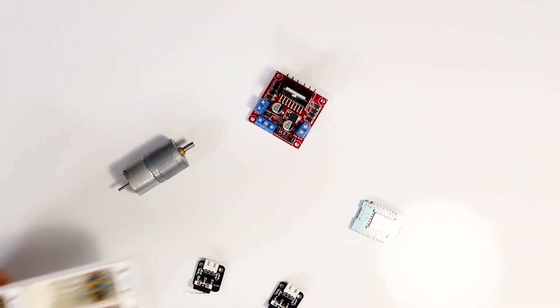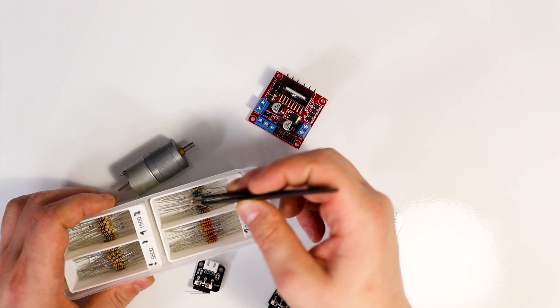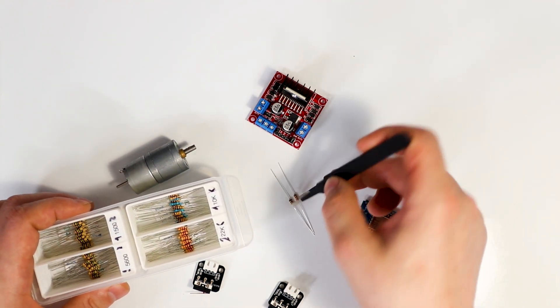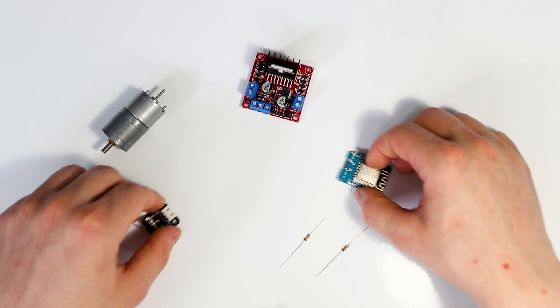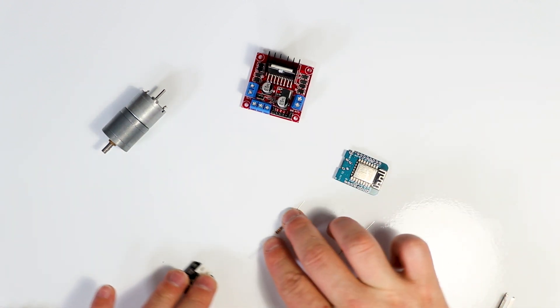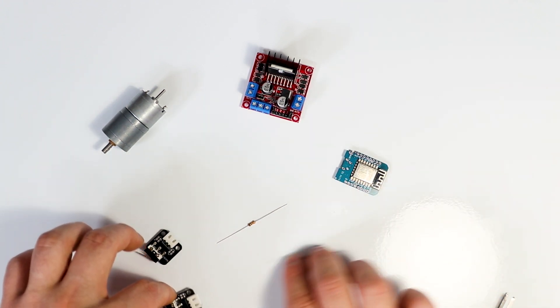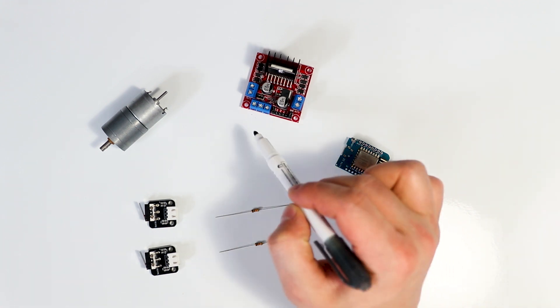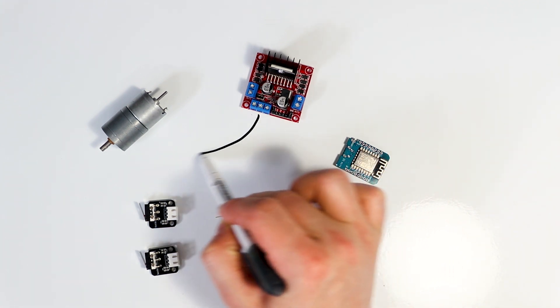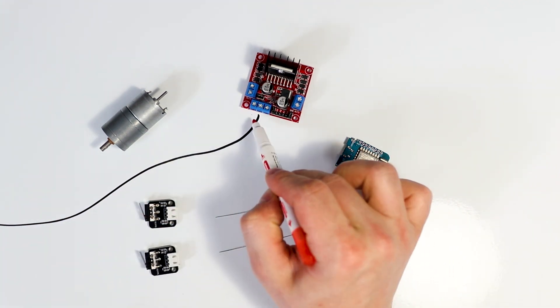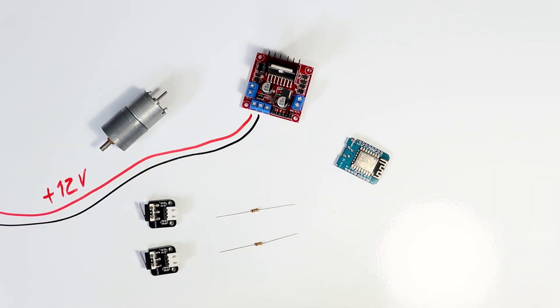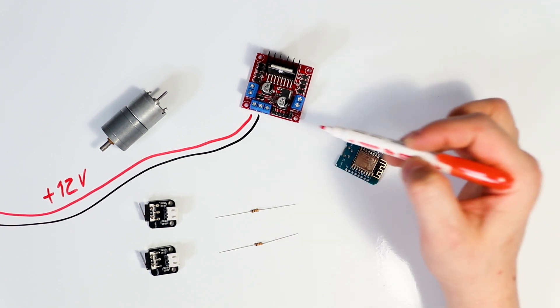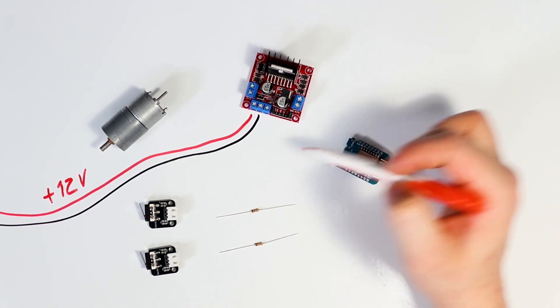One final piece of the puzzle is two of these 10k resistors. I'm just gonna lay things out here so that it's easier for me to explain things. So first of all, we're going to get a 12 volt power supply into the motor driver.